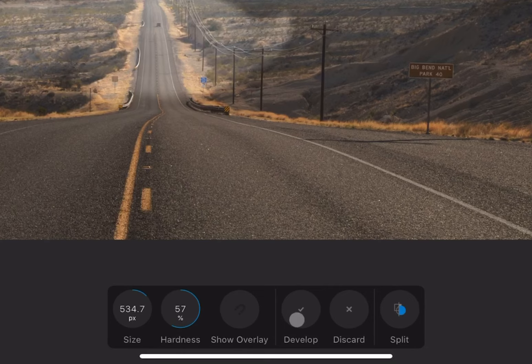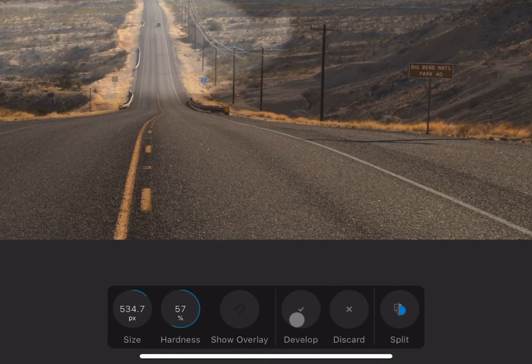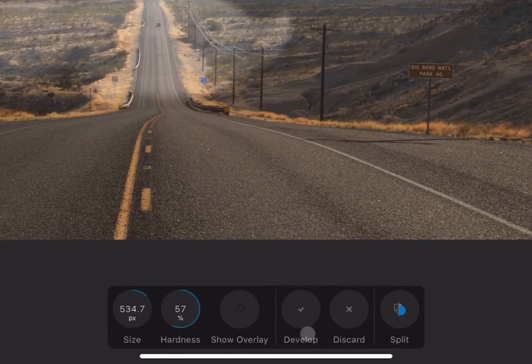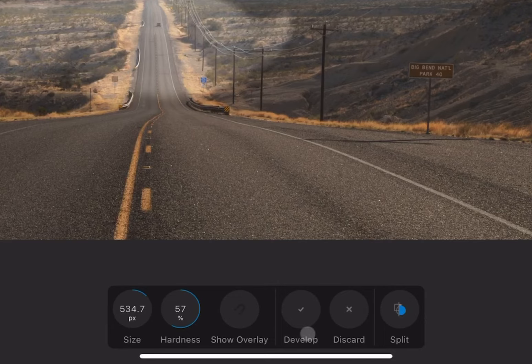Also note that the options Develop and Discard are visible at all times, and are not actually part of the tool you are using. Develop will flatten the file and send it to the photo persona for additional work. Do not do this unless you are finished with all of your raw processing. There is no undo button for this.